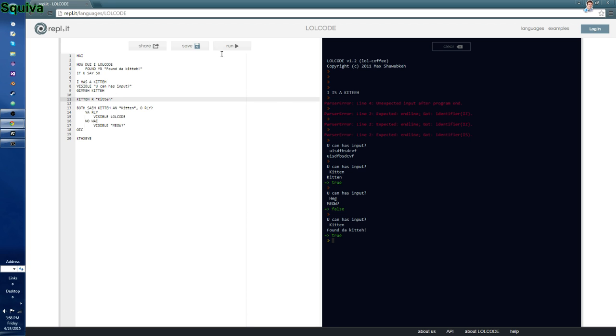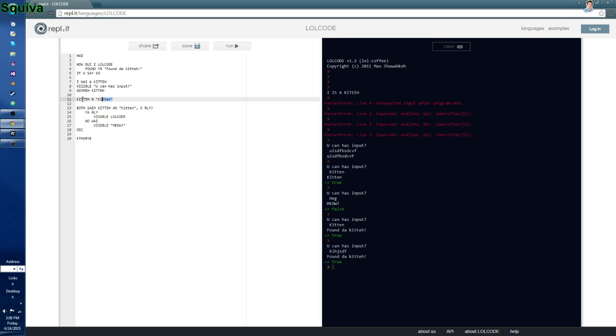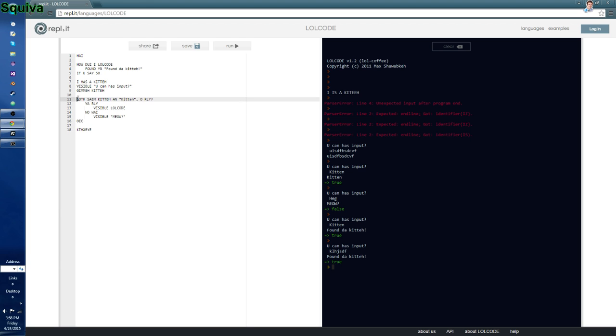So, you basically now just make everything. That's how you change what the variable data is. You just do r, kitty, r, that. But that is basically the code for a very, very basic program in LOL code.